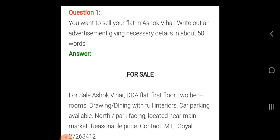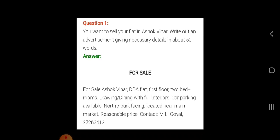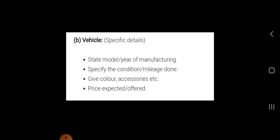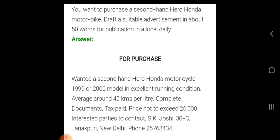If you are writing an advertisement for sale or for purchase of a vehicle, you have to mention these important points: number one, state the model and year of manufacturing; number two, specify the condition and mileage done; number three, give color, accessories, and other details; number four, state the price expected or offered.